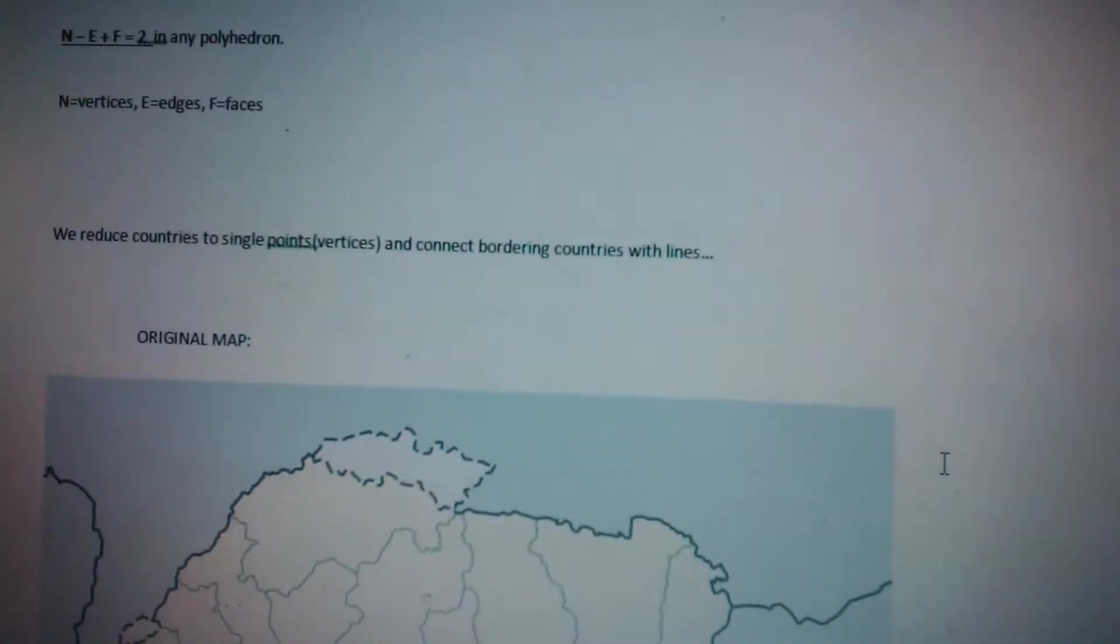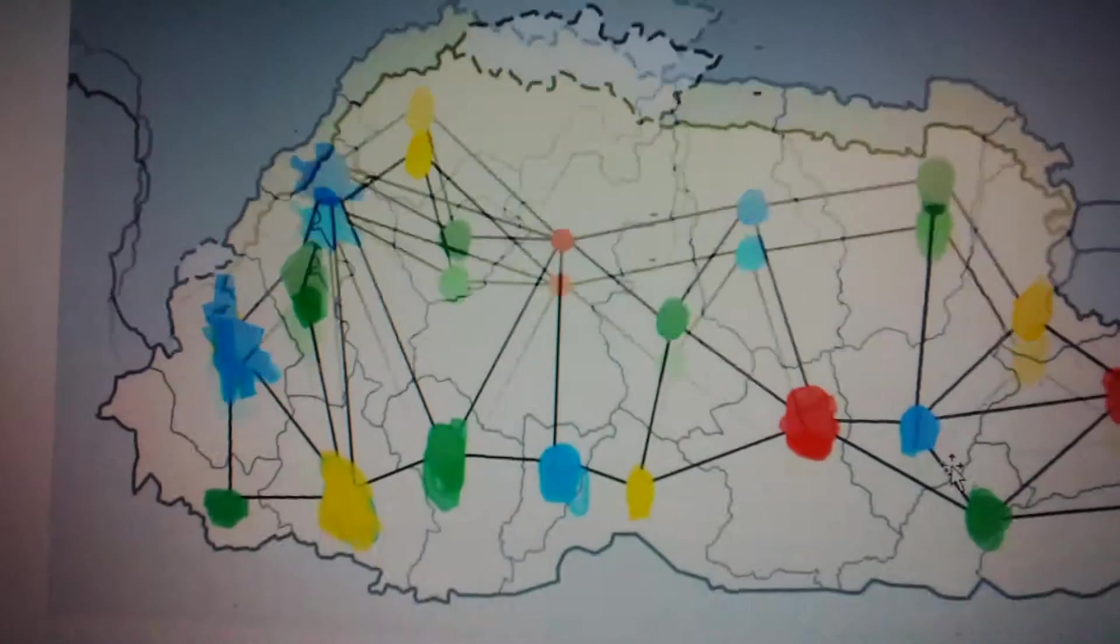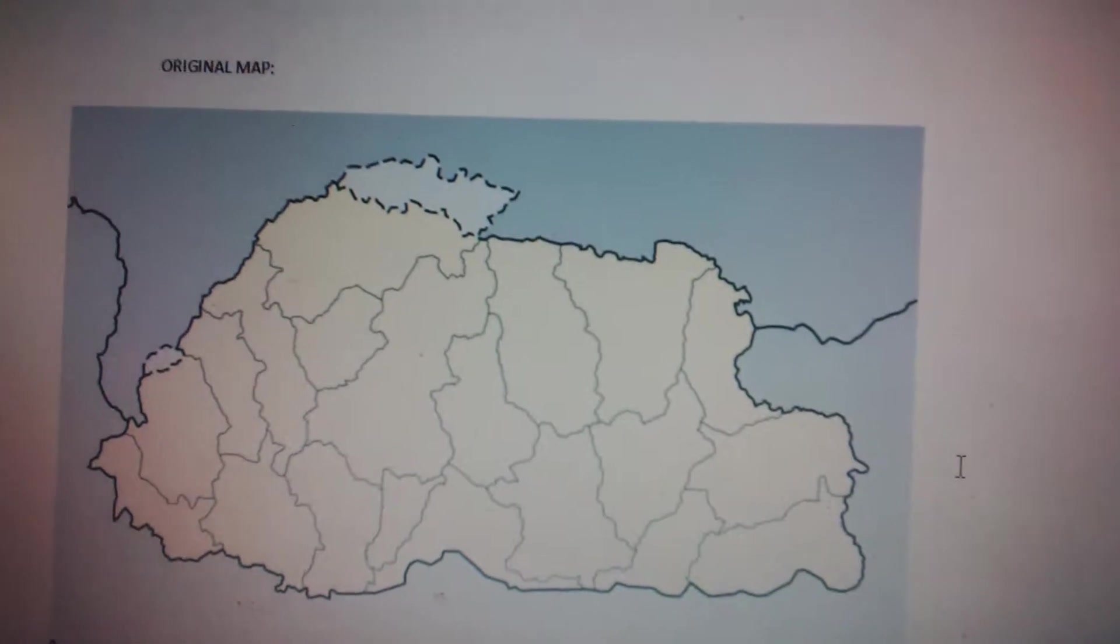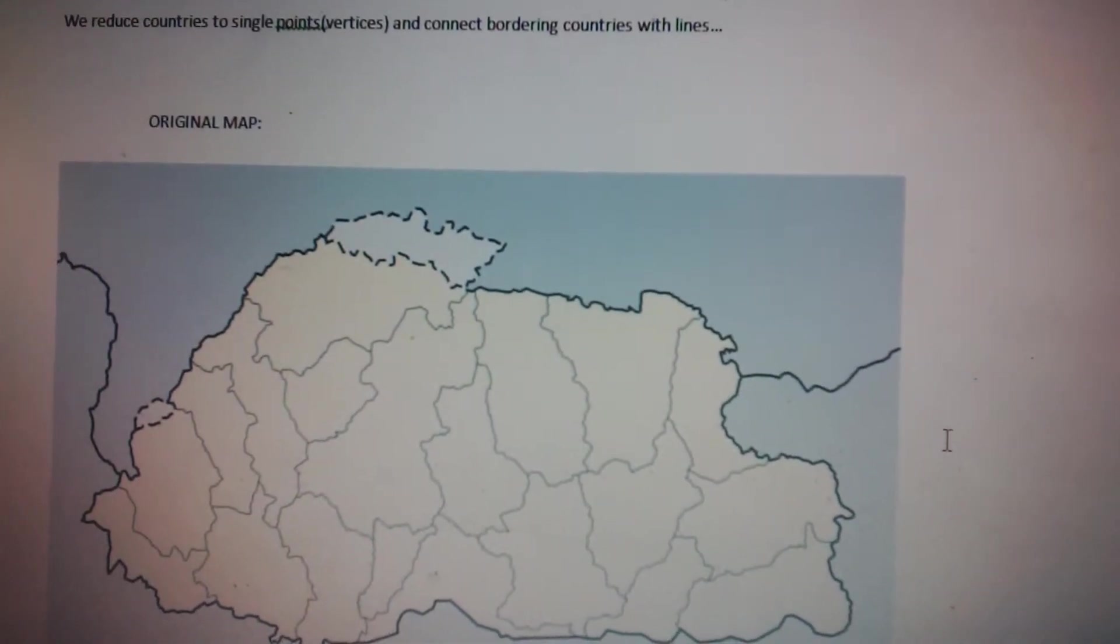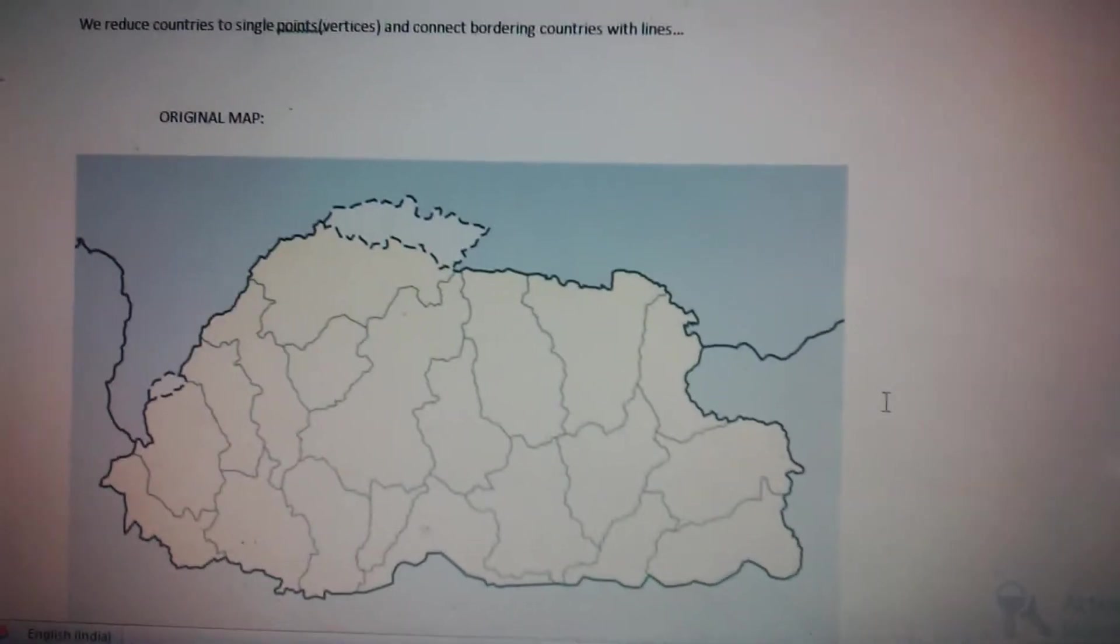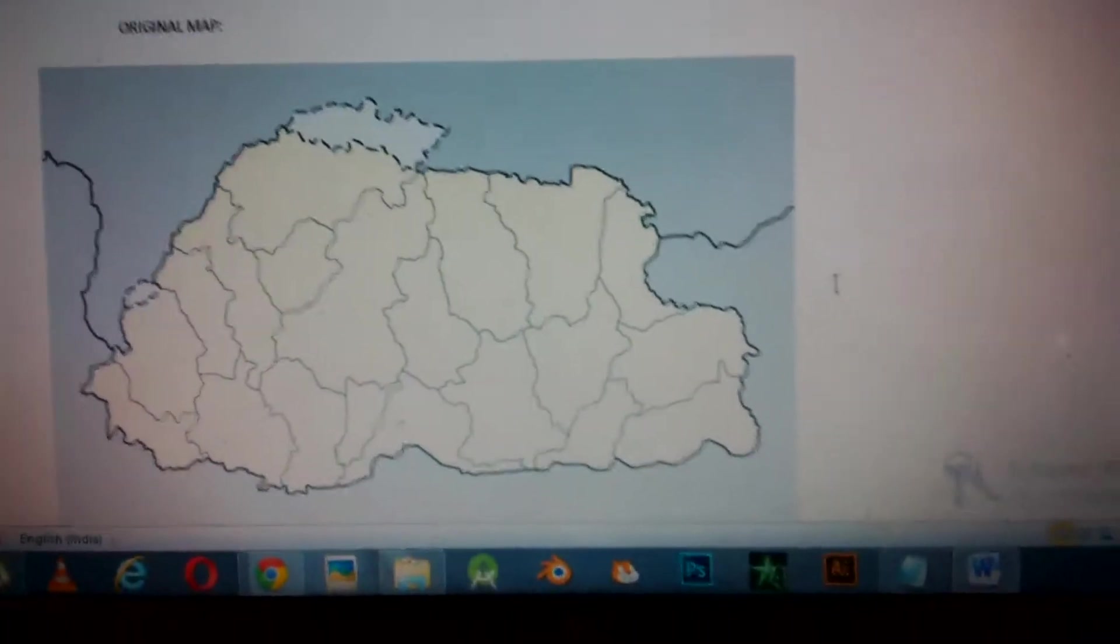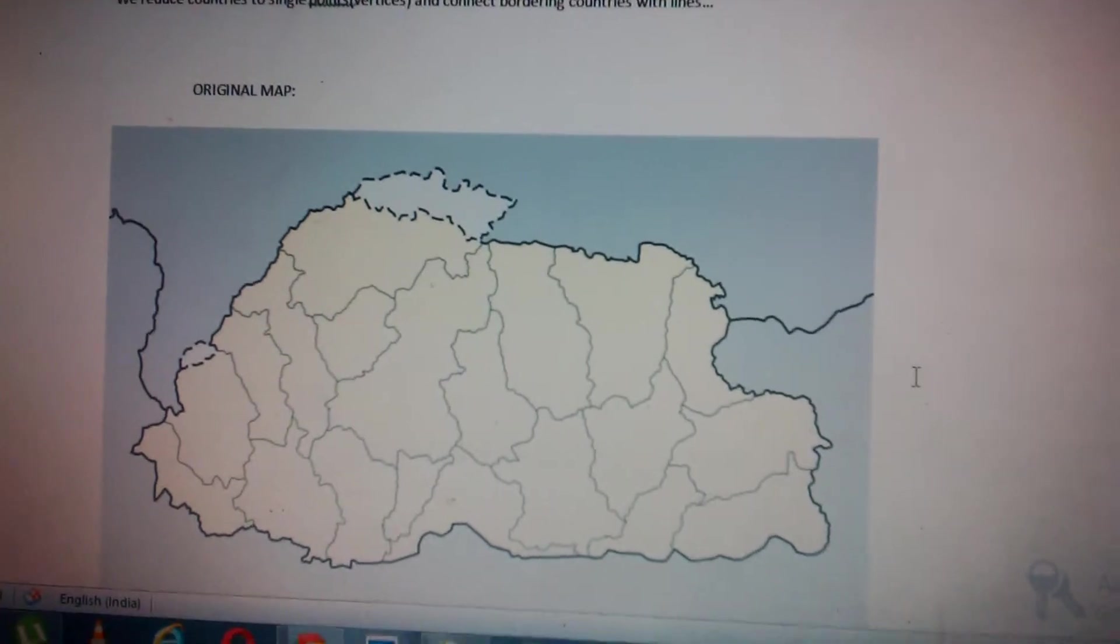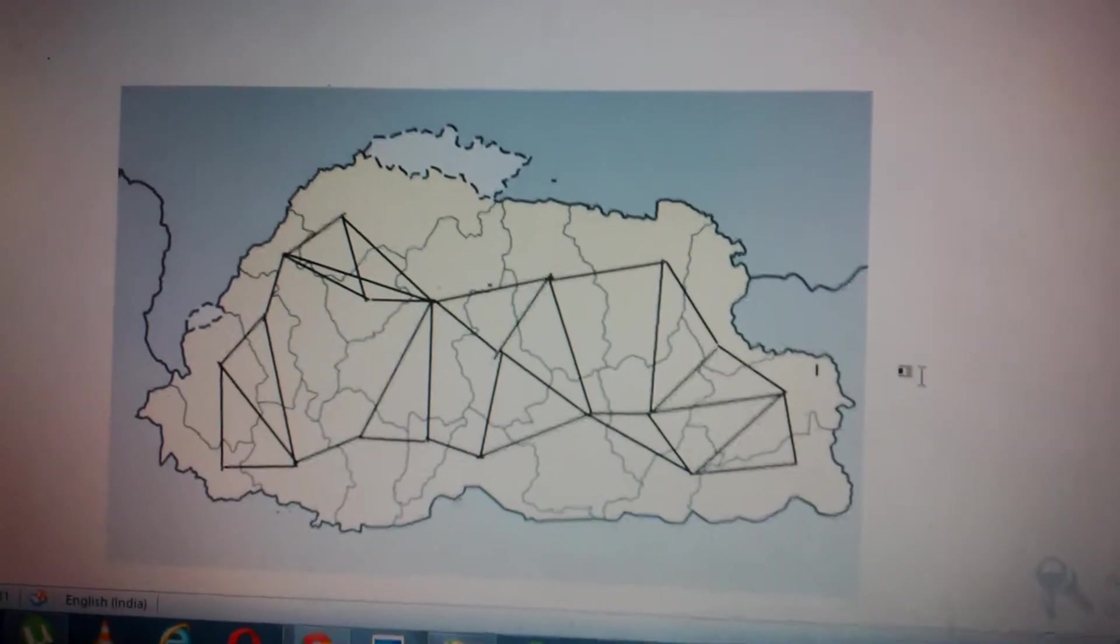Now what do we do? We reduce countries to single points. Like I've done over here, we call those vertices and we connect bordering countries with lines. Here's our map, our original map.